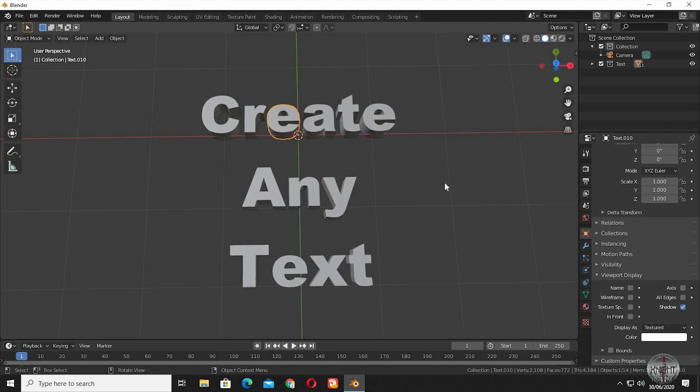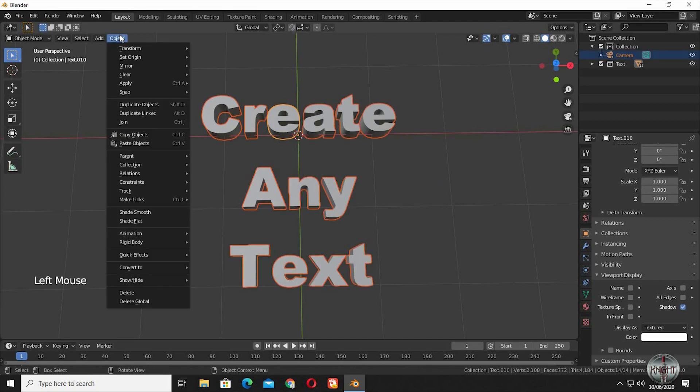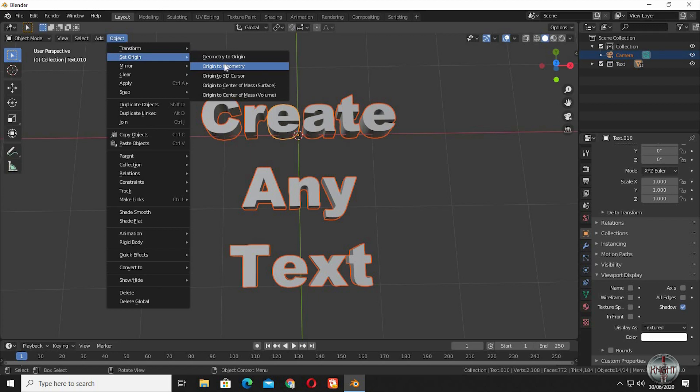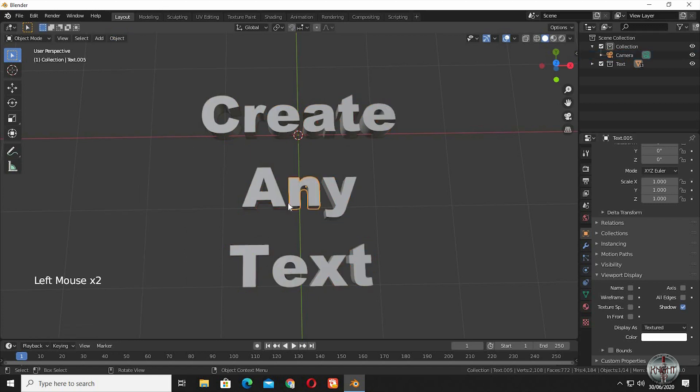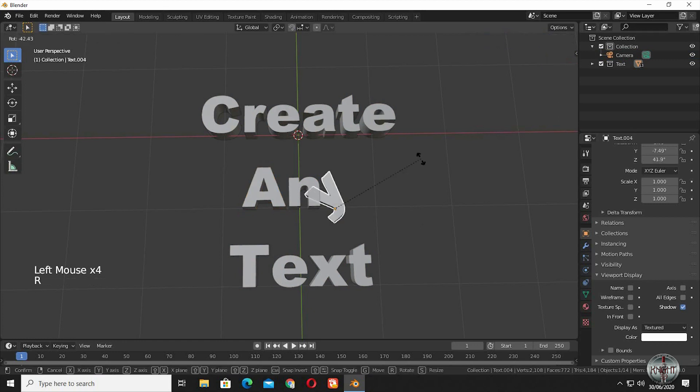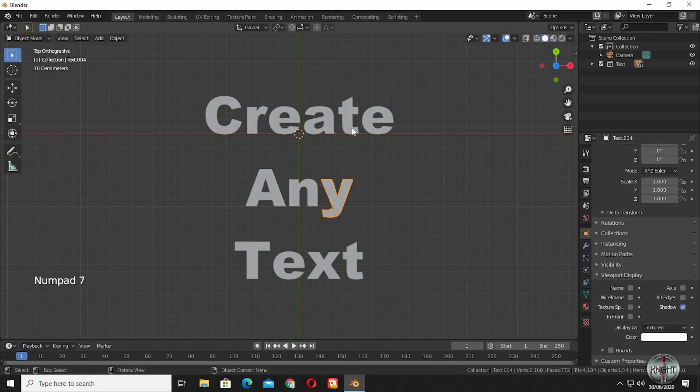To fix it, select all the letters, go to Object, Set Origin, select Origin to Geometry. Now we can see each and every letter has its own origin point. Now you can rotate, scale and move any letter with total freedom and control.